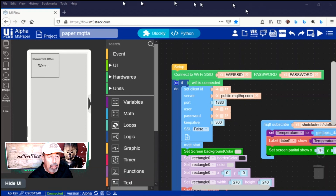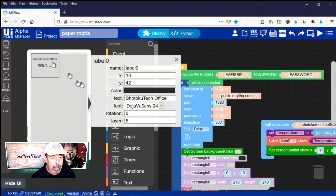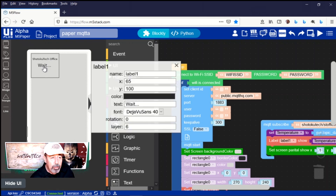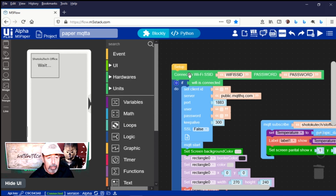Now I want to know the temperature in my office using MQTT and my M5StickC with the environment hat. In the UI designer, I have two labels — Shotoku Tech Office and a placeholder for the temperature — and a rectangle that's one-eighth of the screen. This will frame the information.